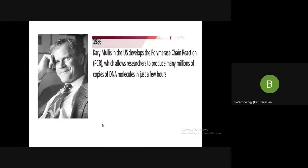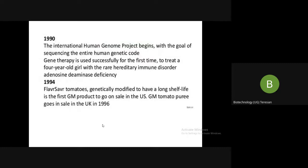In 1986, Kary Mullis developed polymerase chain reaction, for which he won the Nobel Prize. This technique allows researchers to produce many millions of copies of a DNA molecule in just a few hours. In 1990, the International Human Genome Project began with the goal of sequencing the entire human genetic code. Subsequently, gene therapy was used successfully for the first time to treat a four-year-old girl with a rare hereditary immune disorder known as adenosine deaminase deficiency.